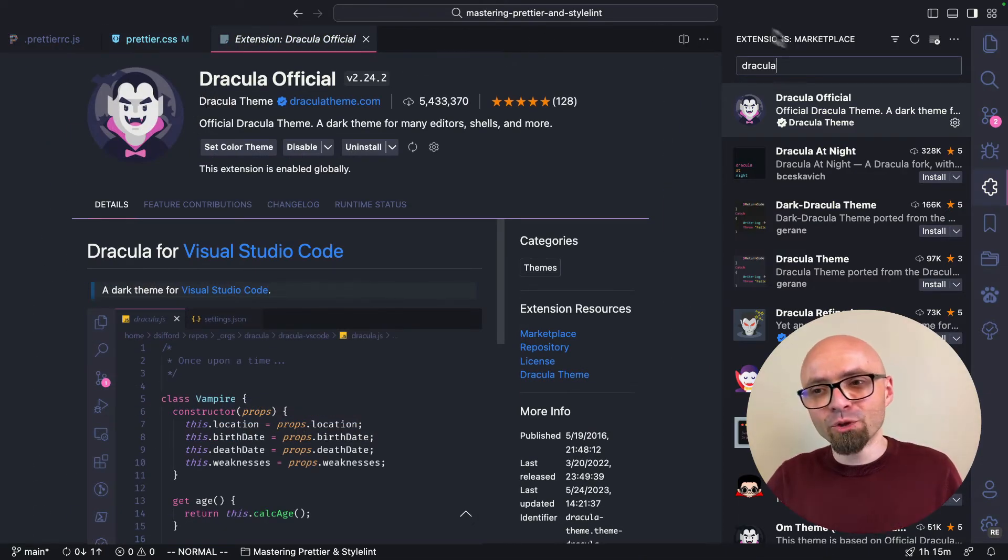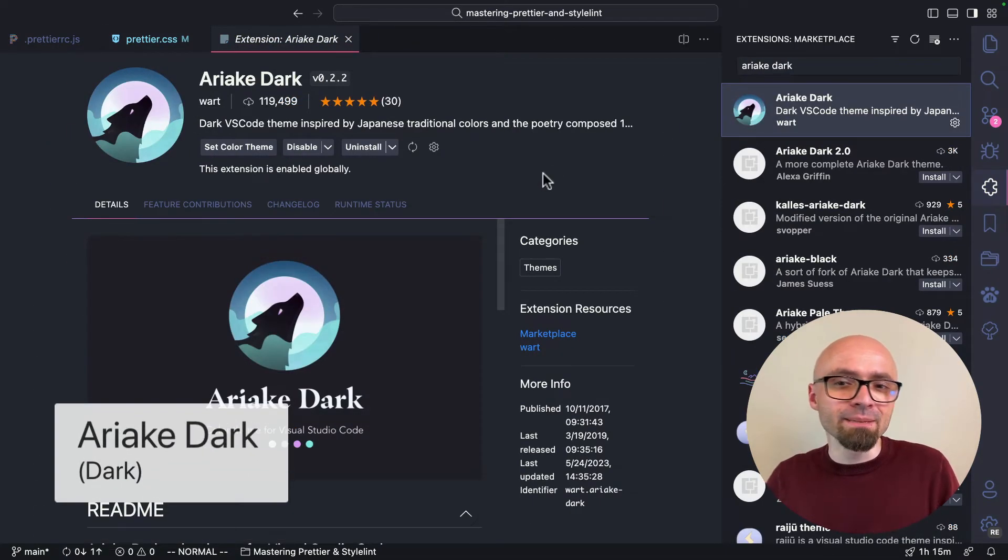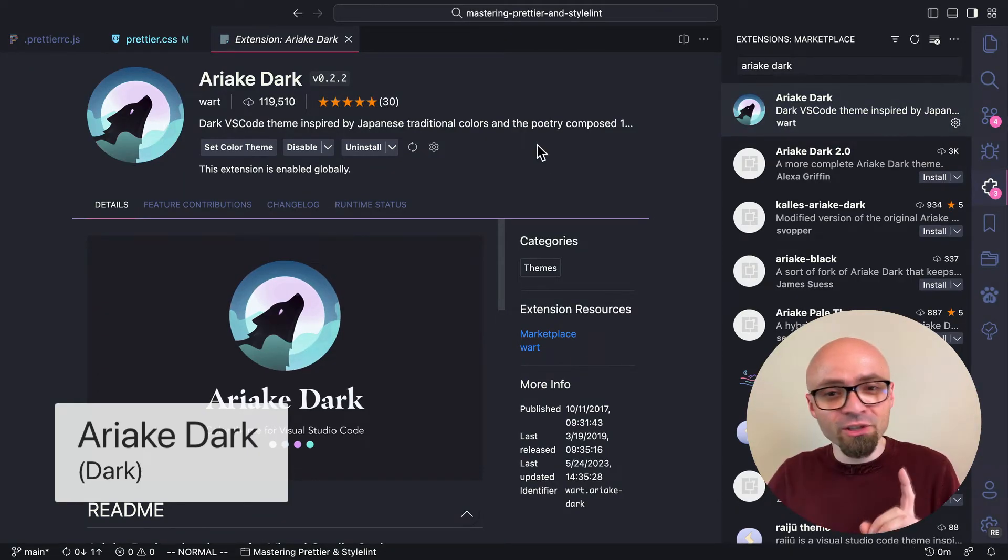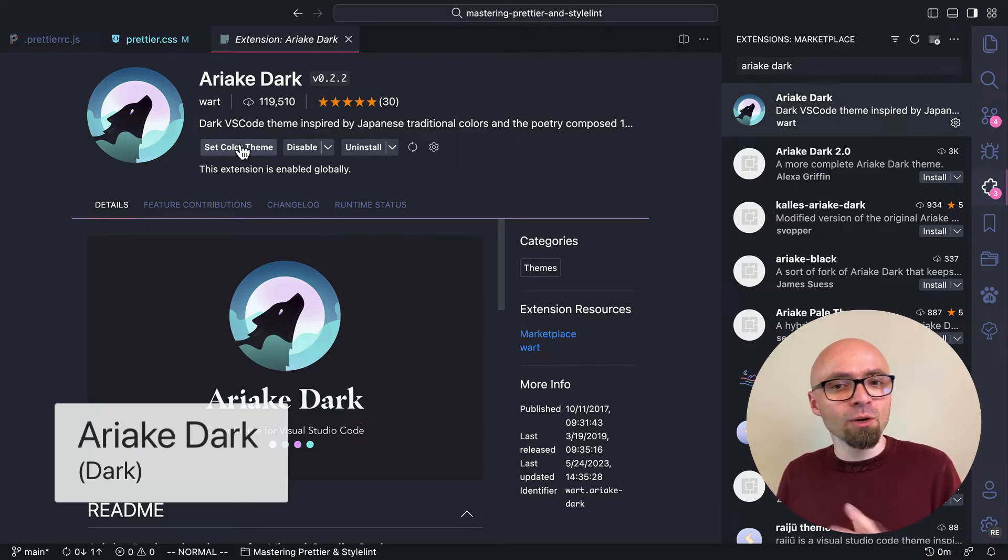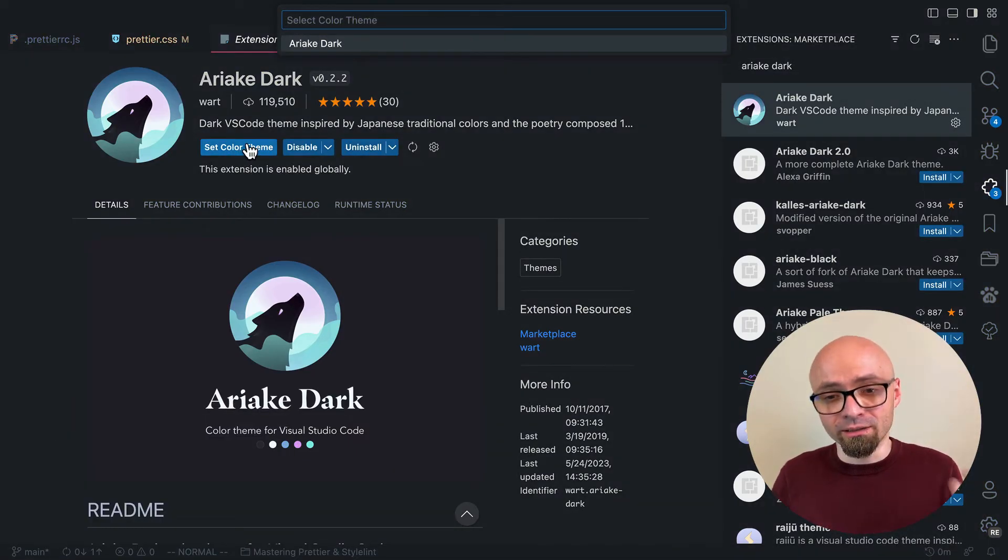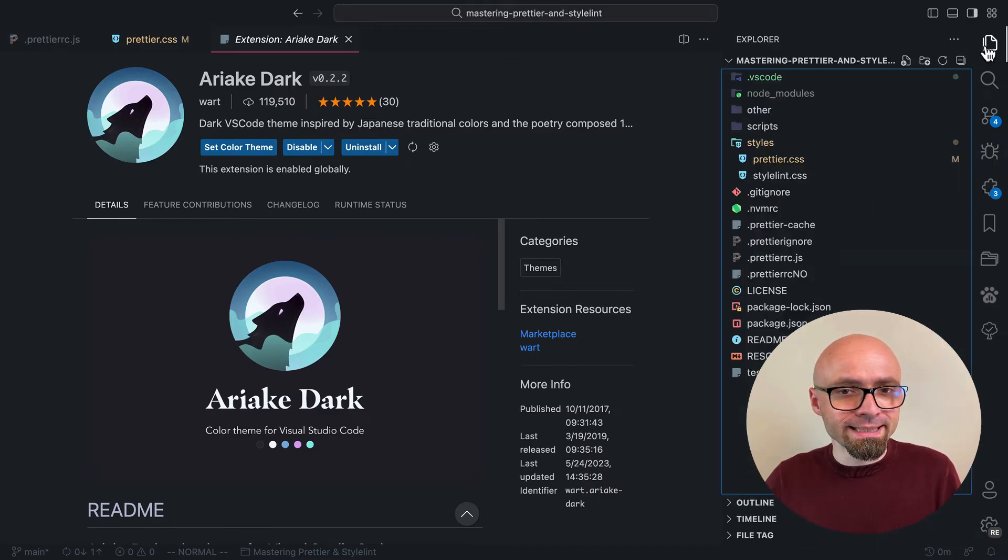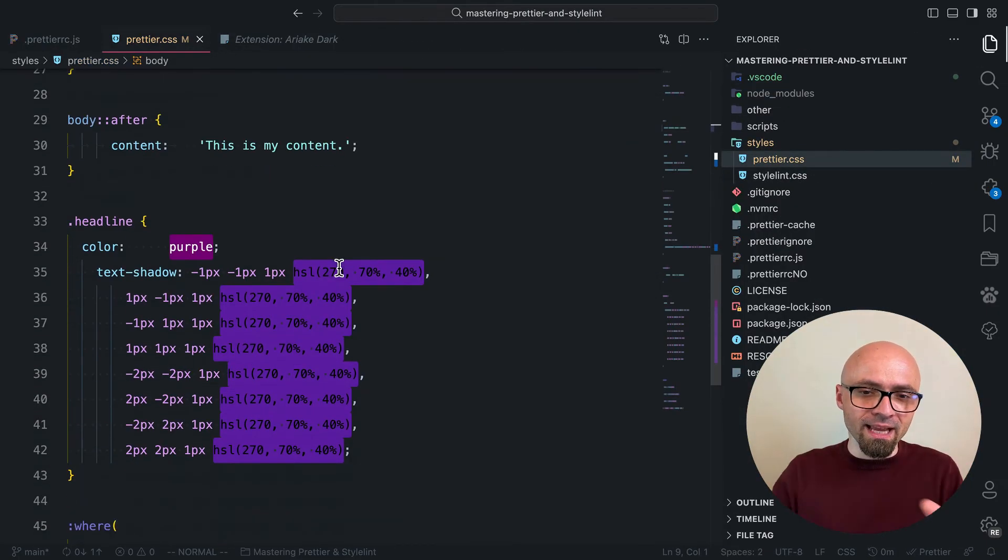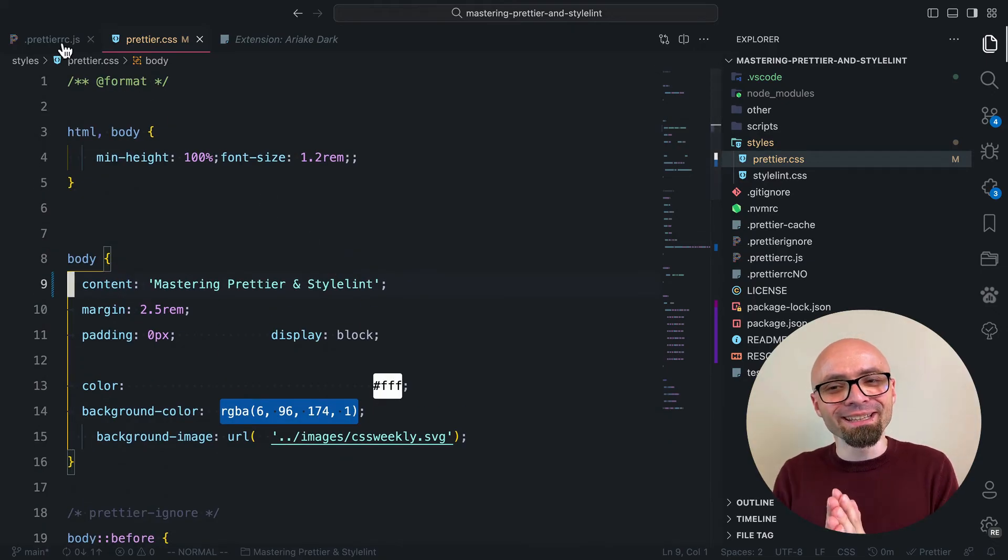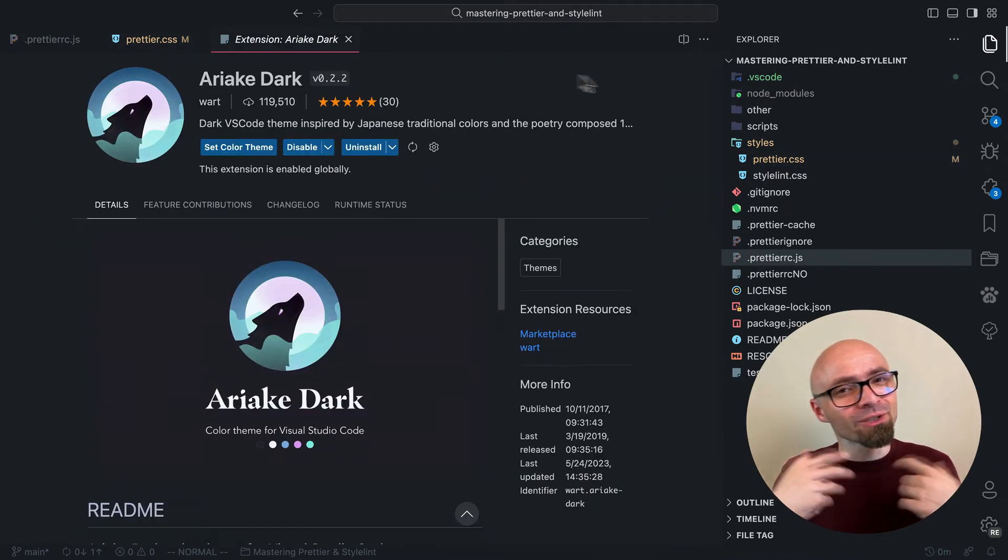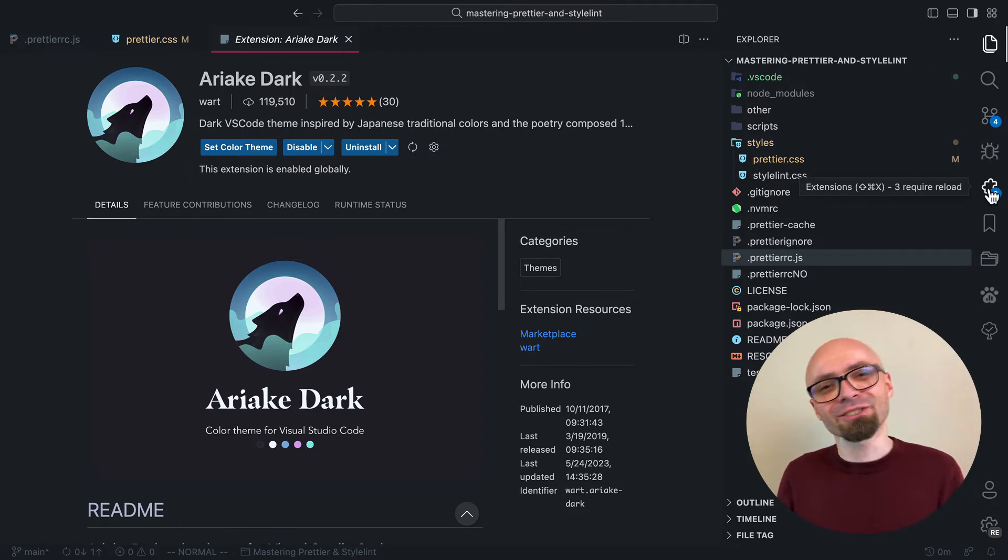Next theme that I want to show is Ariake Dark. This is a theme that is inspired by Japanese traditional colors and poetry. It sounds very interesting. It only comes in one version, Ariake Dark. And as you see, this is quite nicely done. It's not too flashy. It has this nice easy going feeling to it. Ariake is a nice balanced dark theme that you should consider if you prefer a little bit more subtle colors.